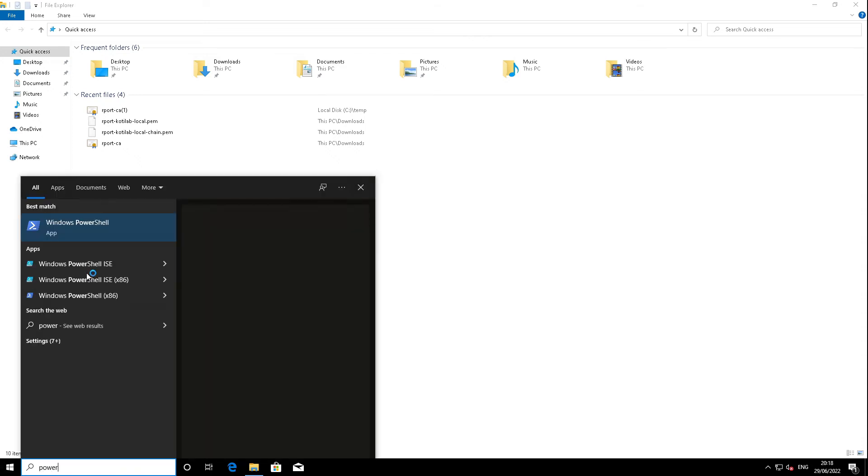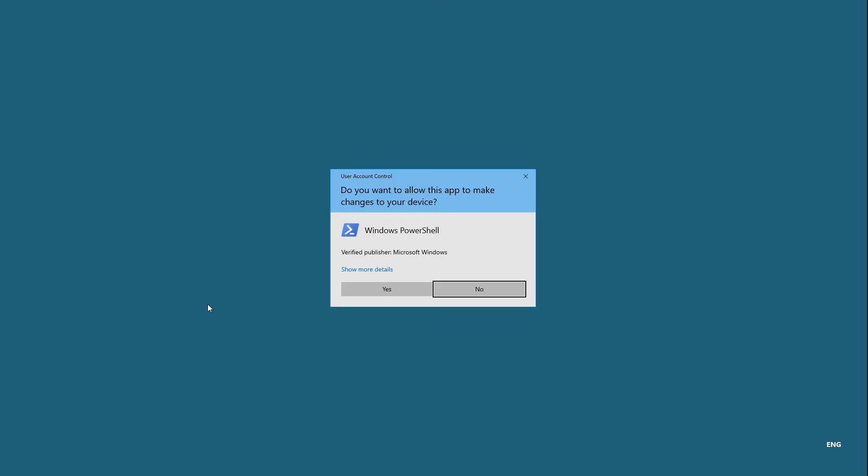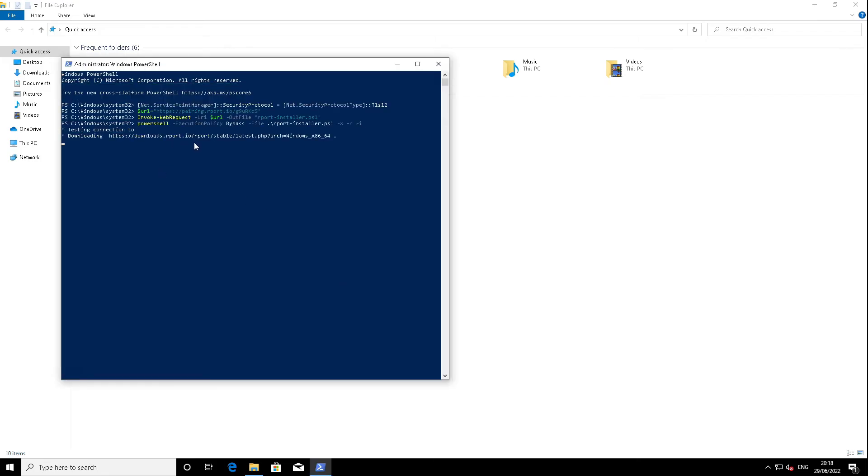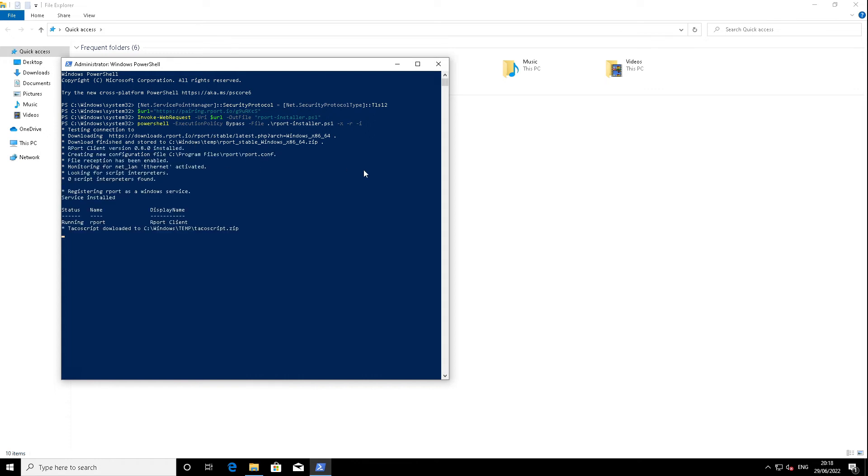On Windows client, self-signed certificates can be challenging to get working on PowerShell—that I noticed on my first try-out. Then the Windows client is installed and ready for connections.